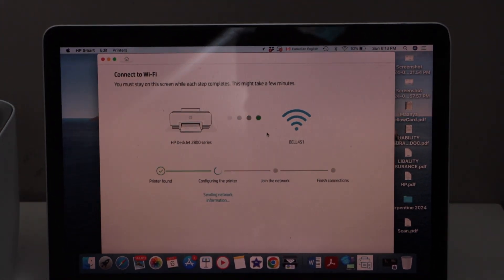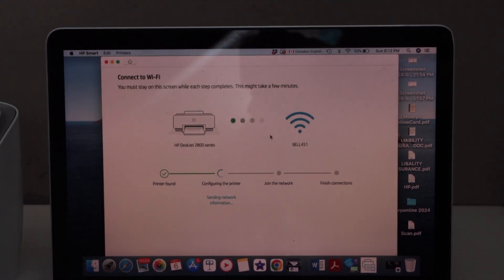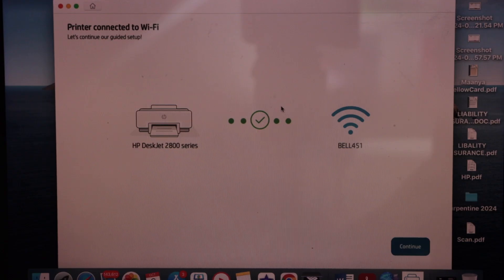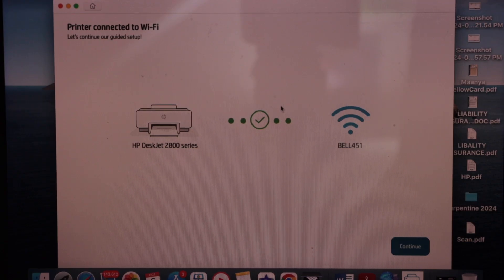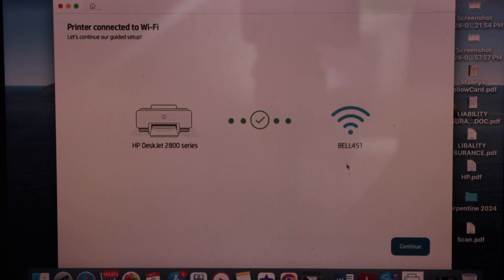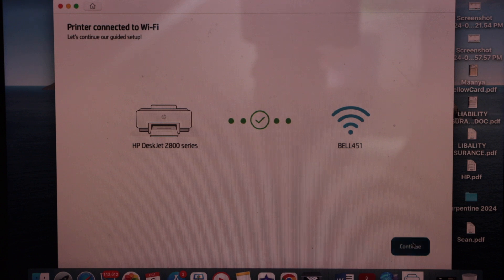Continue the setup. The printer is connected to the Wi-Fi. Click Continue.